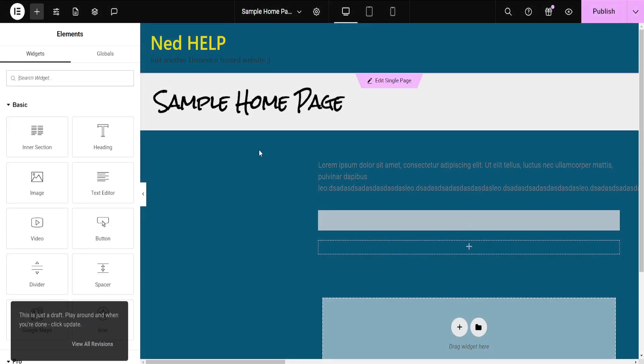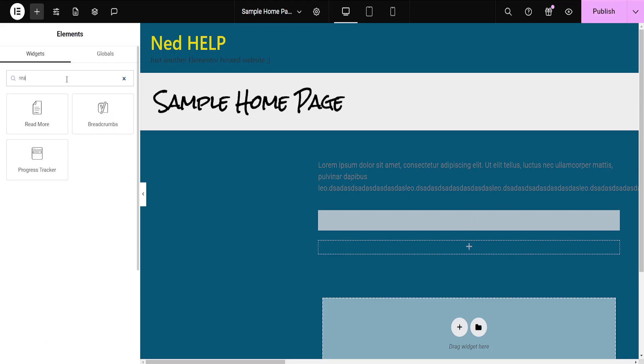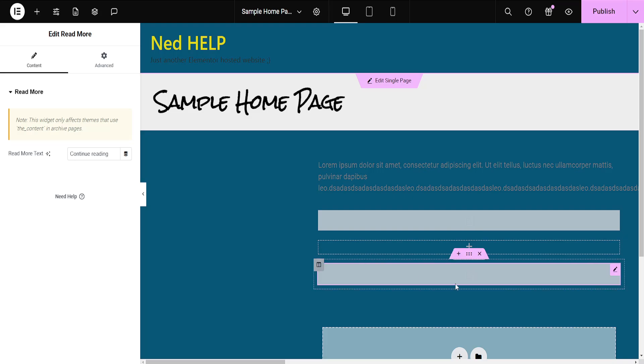And once we have the page open, what we're going to do is we're going to search for Read More and just add the widget. And after we have added the widget, it should look like this.